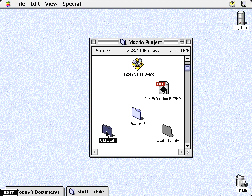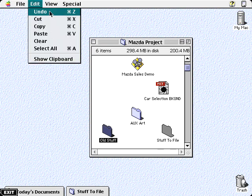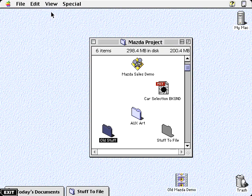If you change your mind, you can instantly undo or redo your actions. For example, you can undo the move and place the file back on the desktop, or return it to the folder with the redo command.